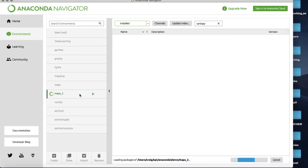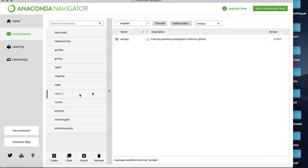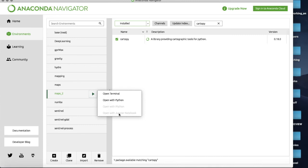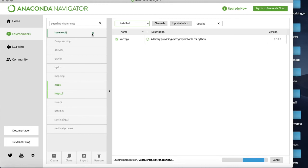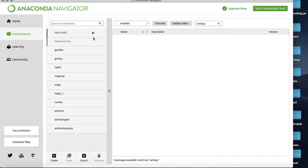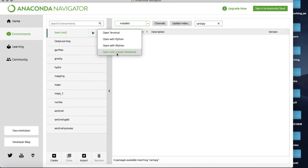Now what maps2 doesn't have attached to it is the ability to run Jupyter notebooks yet. So if I click here you'll notice there's no option to open up with Jupyter notebooks, whereas if I click for instance on my base environment up here you'll notice once it wakes up and loads absolutely everything it's got installed, it has an option to open with Jupyter notebooks.